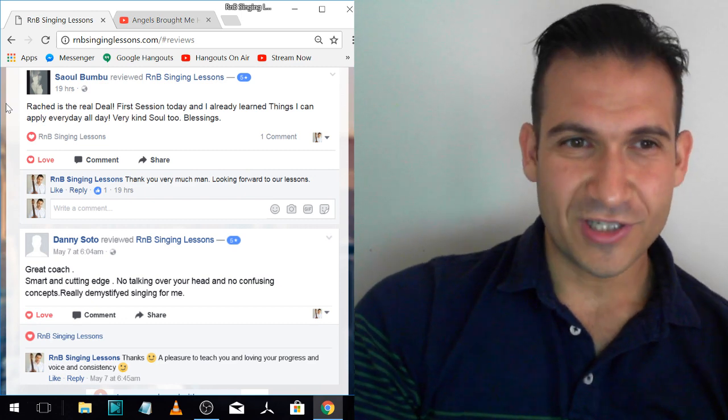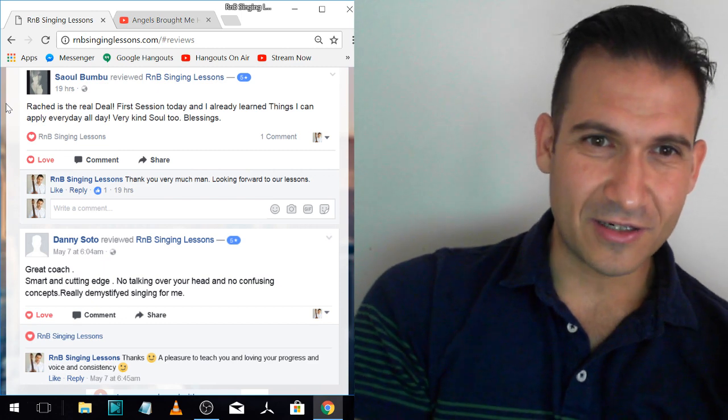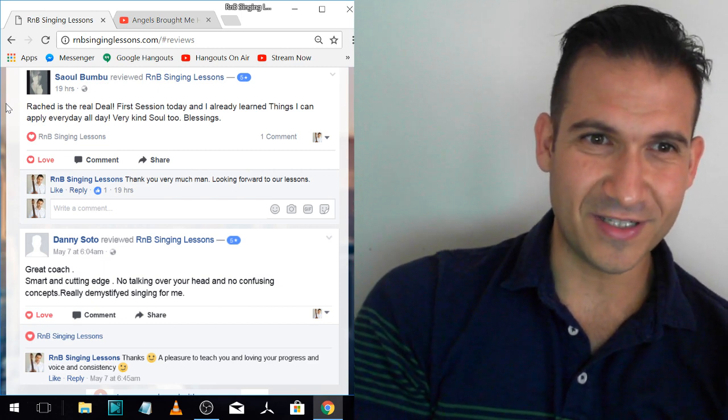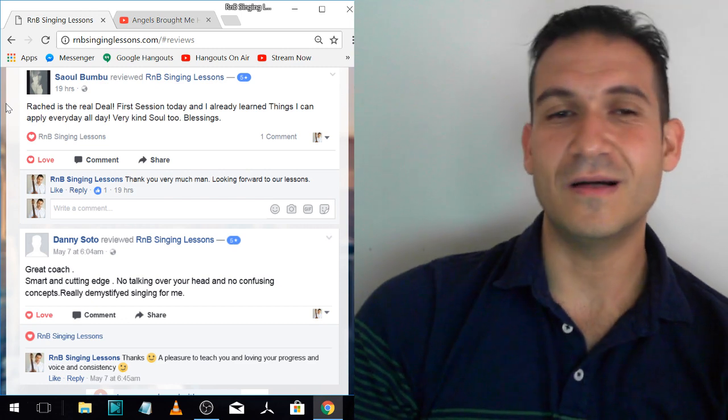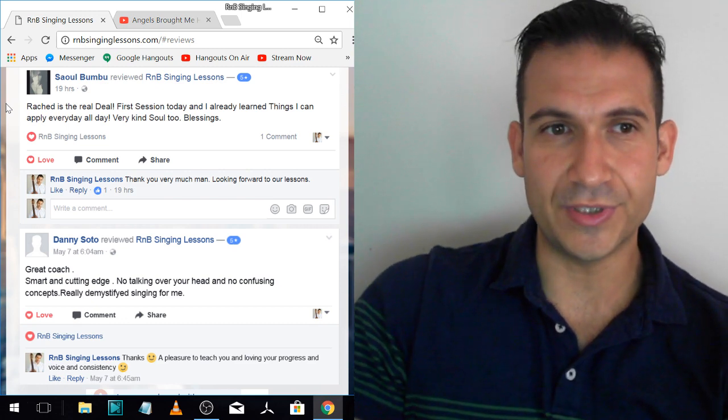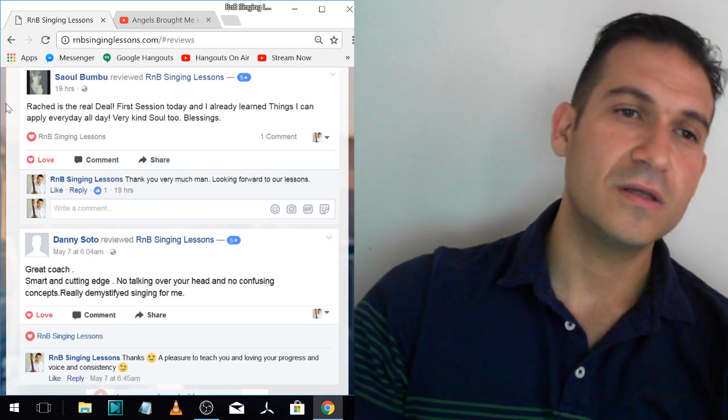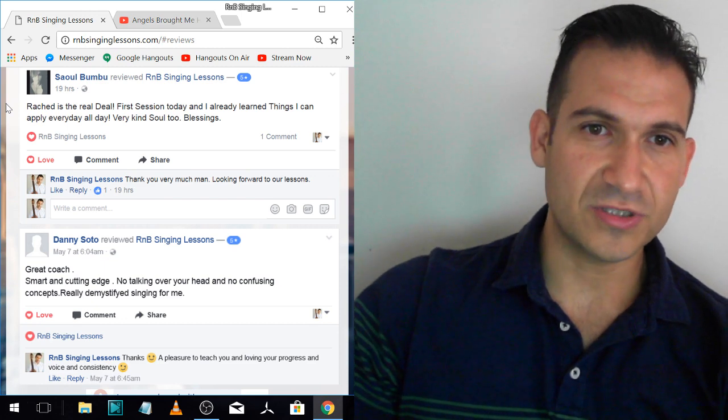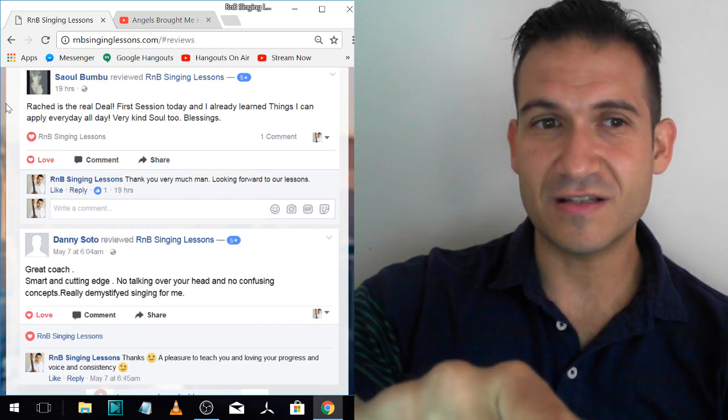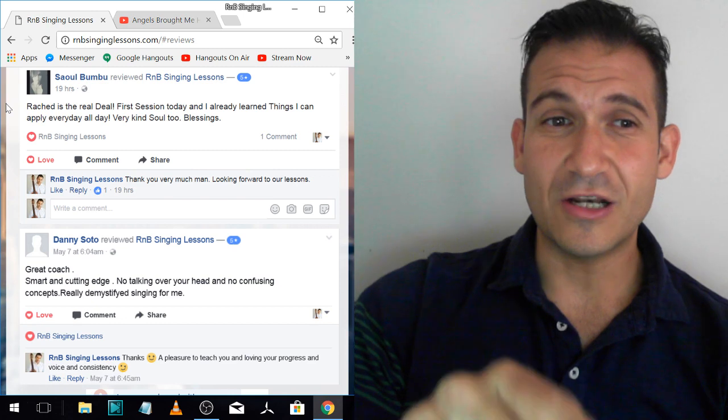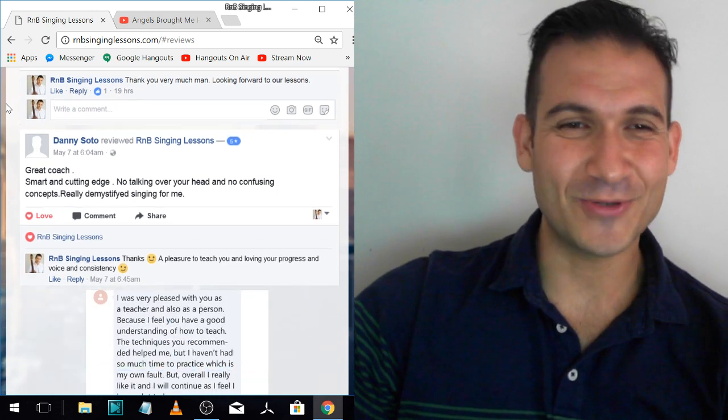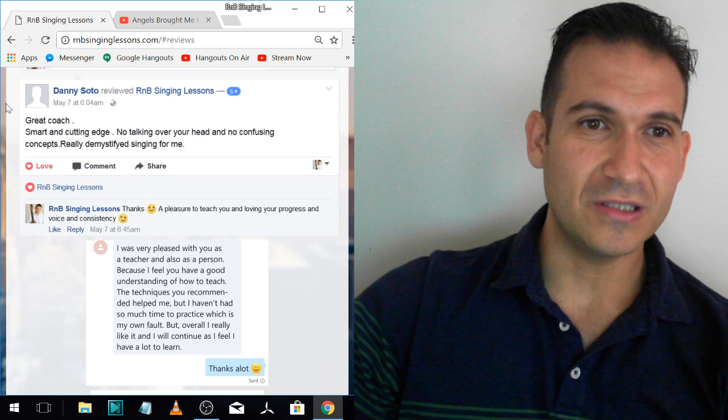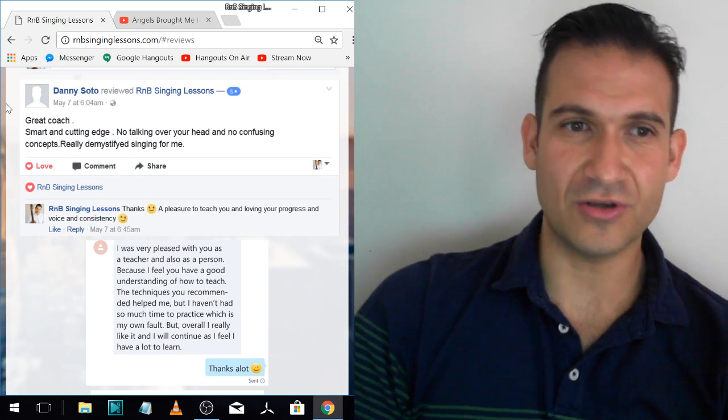Sal. Rashad is the real deal. First session today and I already learned things I can apply every day, all day. Very kind soul too. Thank you very much, man. I'm really lucky that all the people I get are really friendly and cool, which makes teaching awesome. I love how he said learned in first session and he learned things he can apply every day, all day. That's what I'm about, man. Helping you learn techniques straight away so you can go do it.